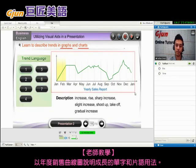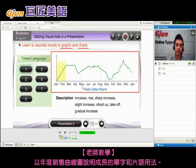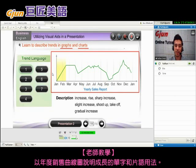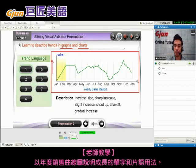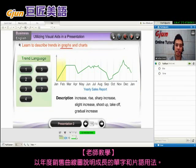So here we have a graph — a line graph — for the yearly sales reports. We have sales going up on this axis and time on the other. As time goes on, the sales changed, and we're going to learn how to describe these changes on the graph.